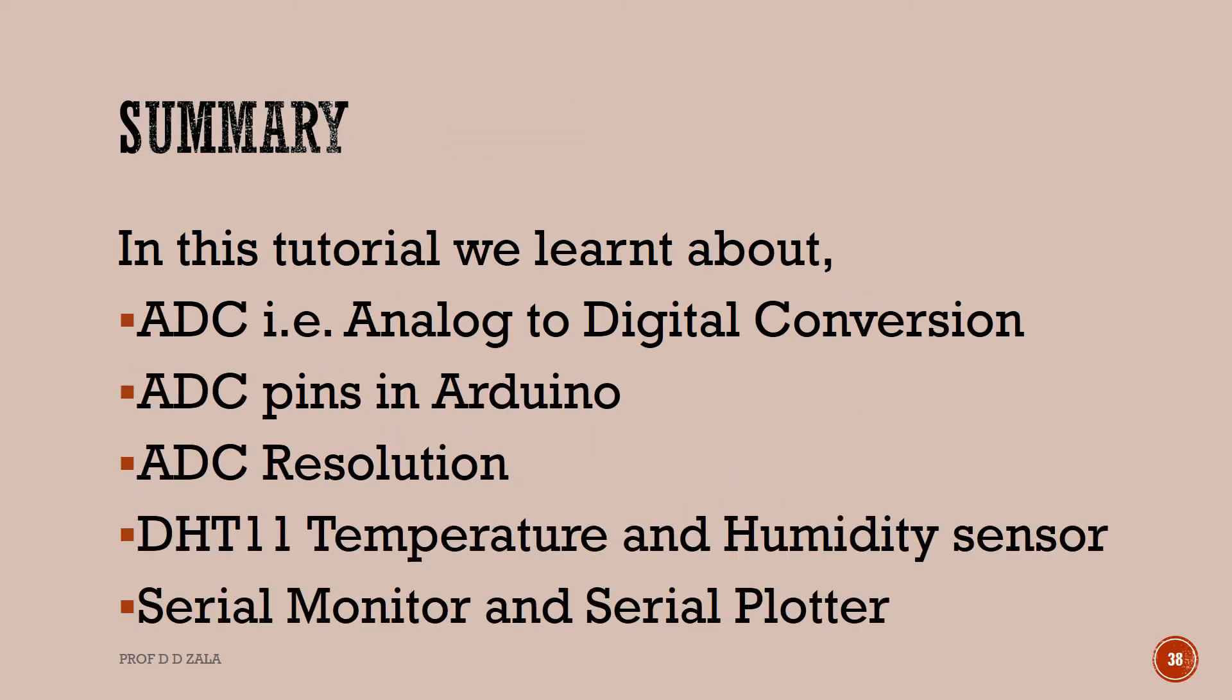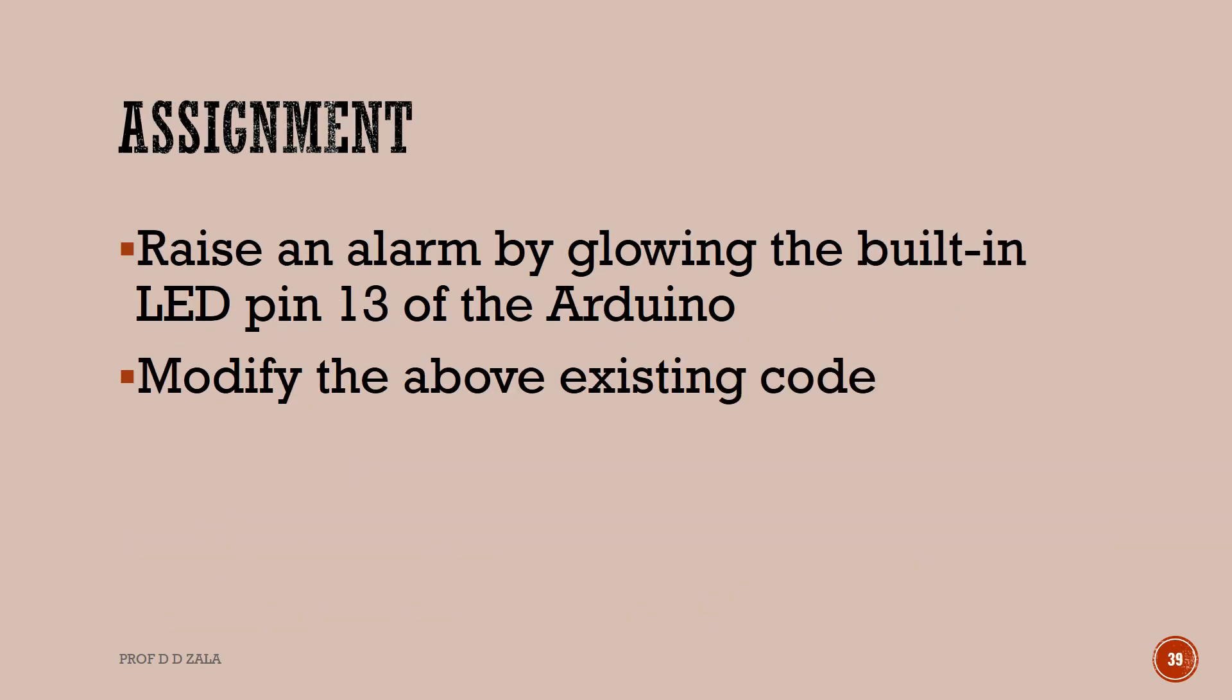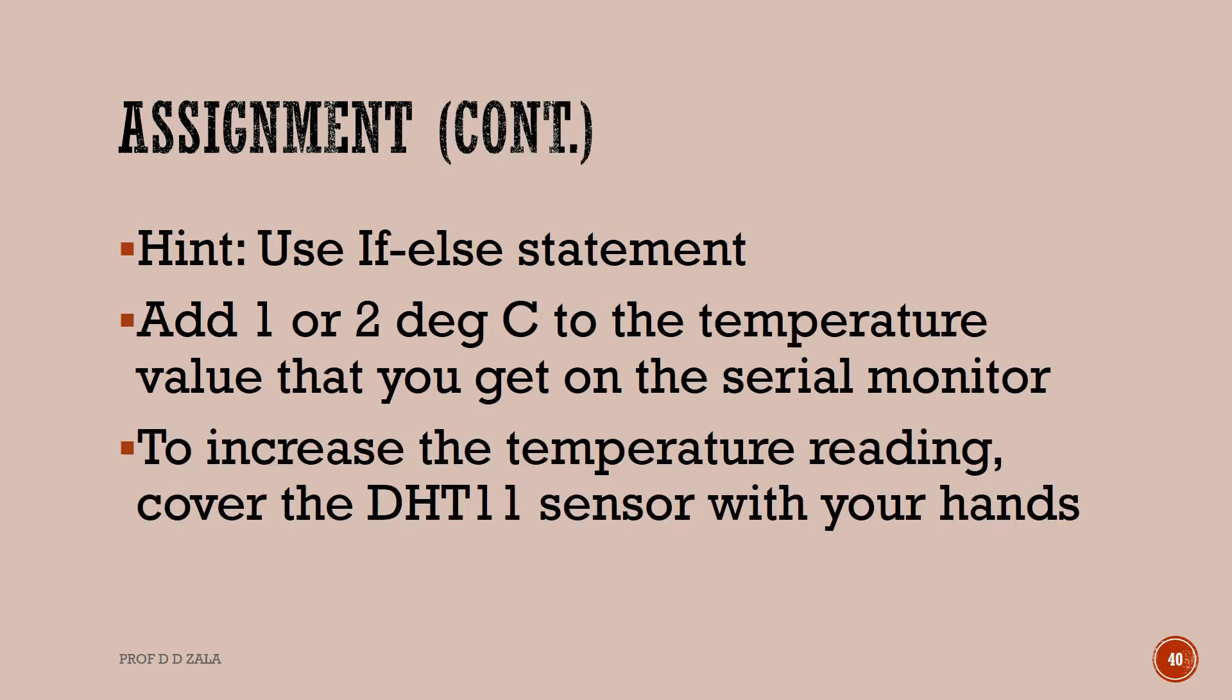This brings us to the end of this tutorial. Let us summarize. In this tutorial we learned about ADC (analog to digital conversion), ADC pins in Arduino, ADC resolution, DHT11 temperature and humidity sensor, serial monitor, and serial plotter. As an assignment, raise an alarm by glowing the built-in LED pin 13 of the Arduino. Modify the above existing code. Hint: use if-else statement. Add 1 or 2 degrees Celsius to the temperature value that you get on the serial monitor. To increase the temperature reading, cover the DHT11 sensor with your hand.